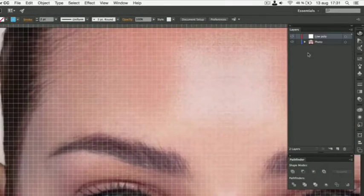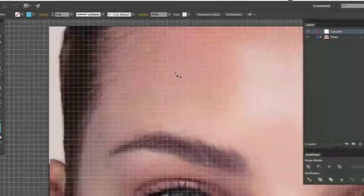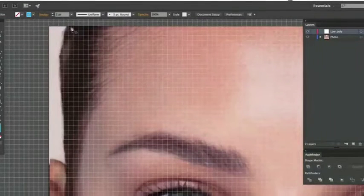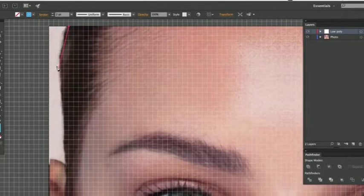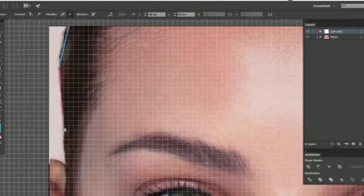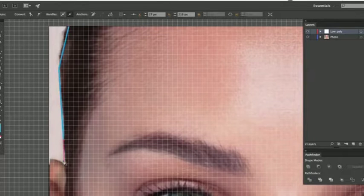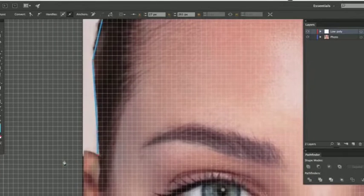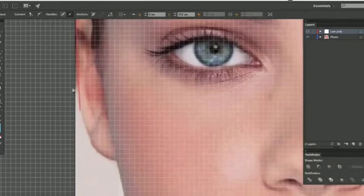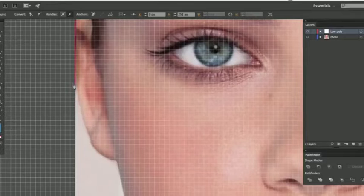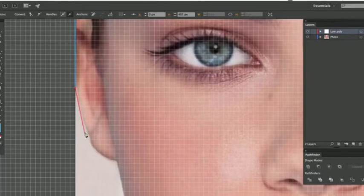Make sure that the Low Poly layer is selected, and not the Photo layer. Start by roughly outlining the face like this. The number of points depends on how detailed you want the effect to be. Use a high number of points if you want the triangles to be small, and the other way around.